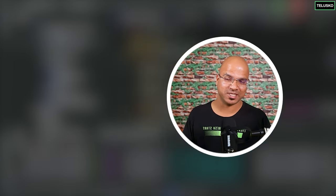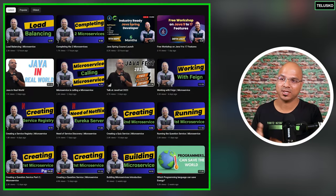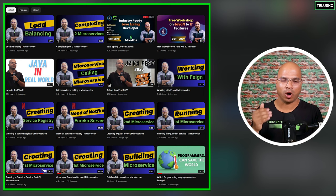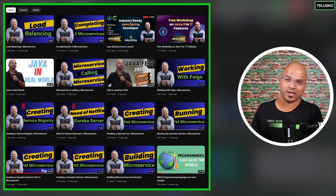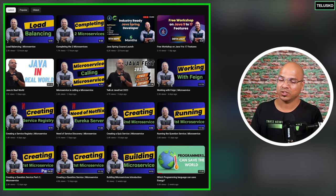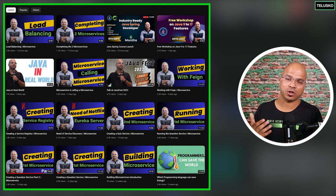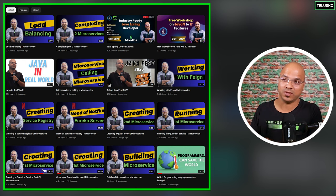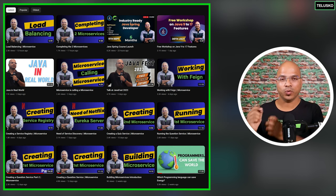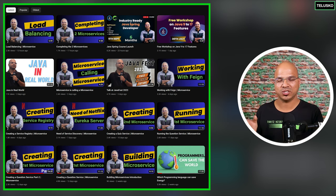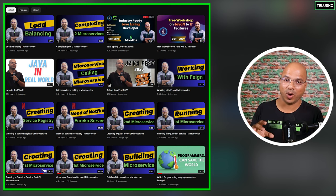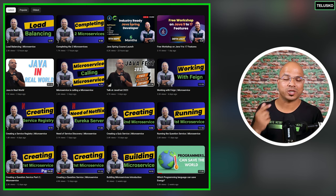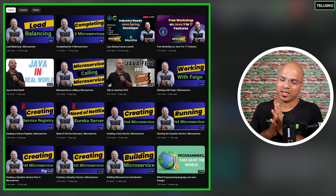Up till this point we have done so many things in this project. We created two different microservices and gone through some concepts — for example, if one microservice wants to call the second microservice, how will they discover each other. For that we worked with the Eureka server and Eureka client. If you want one service to call the other in a shortcut way, we also used Feign.